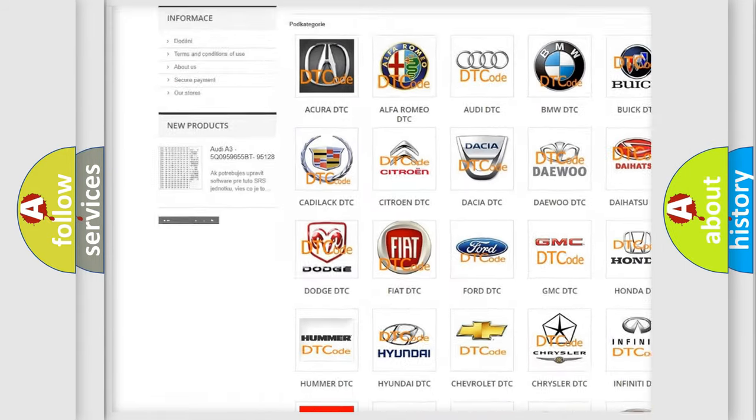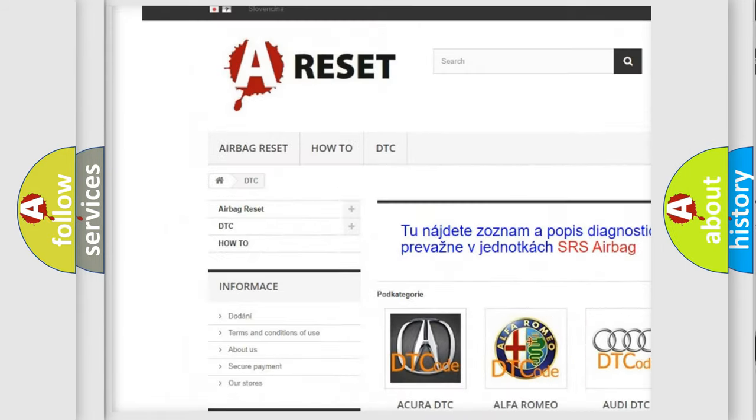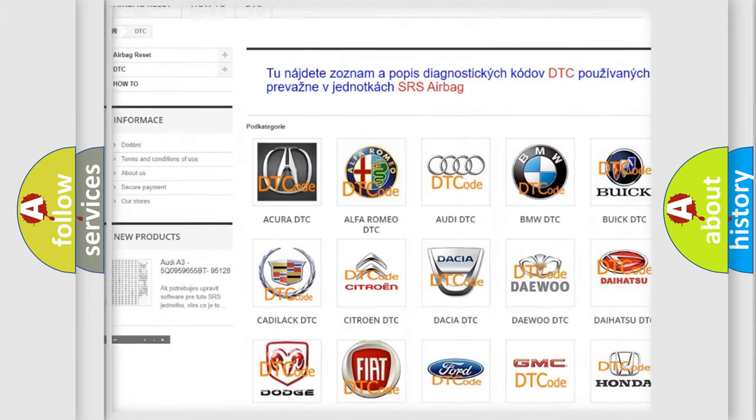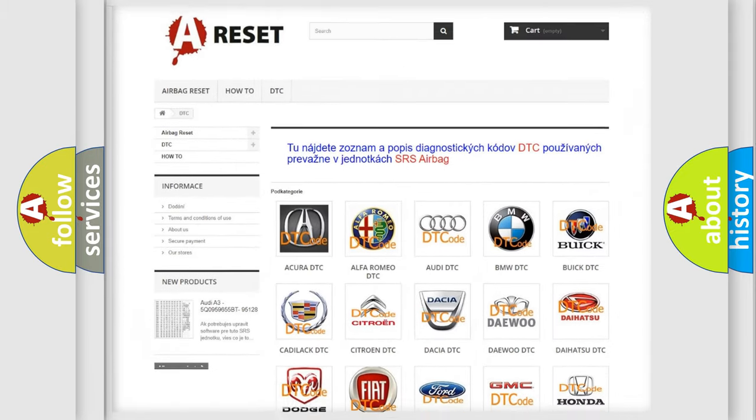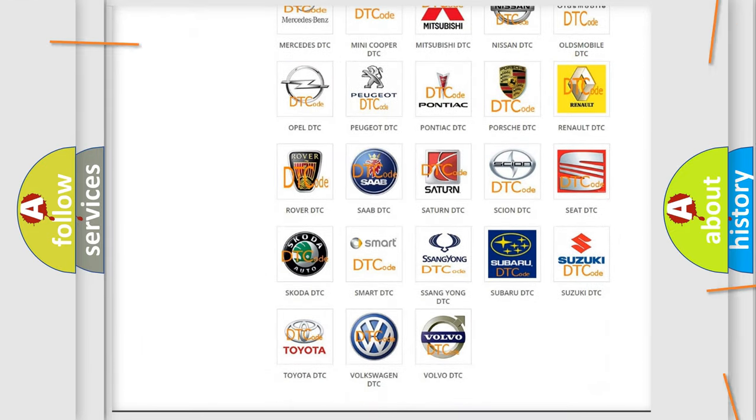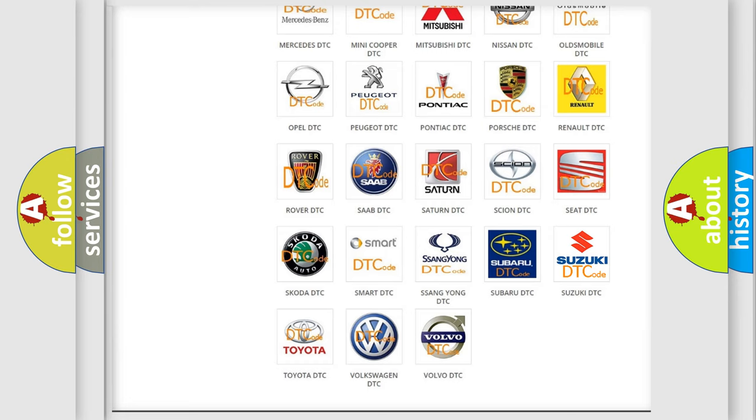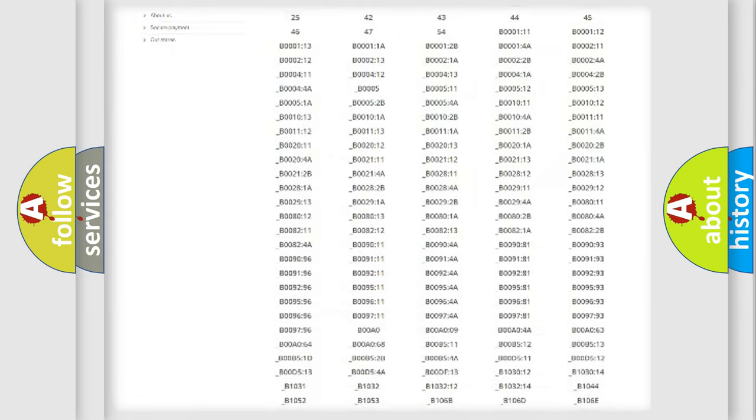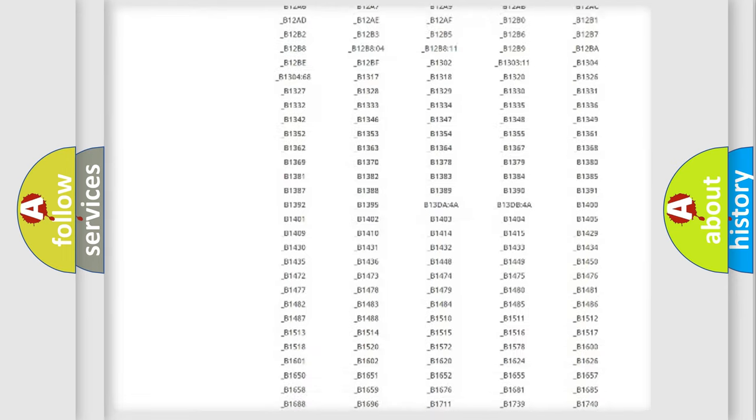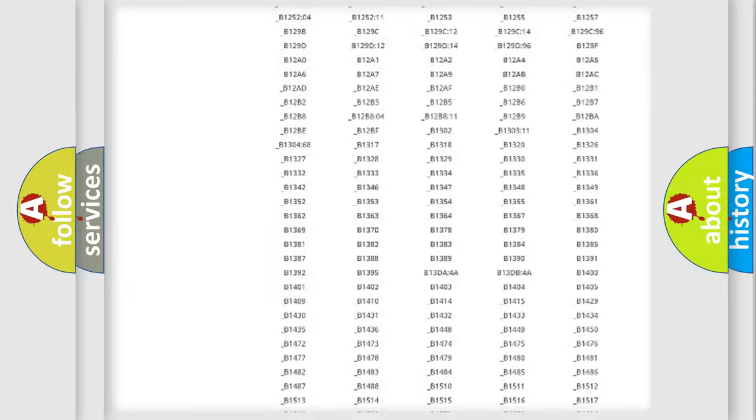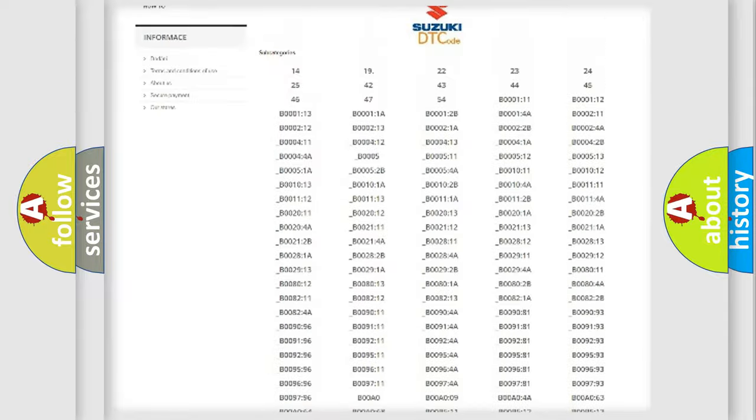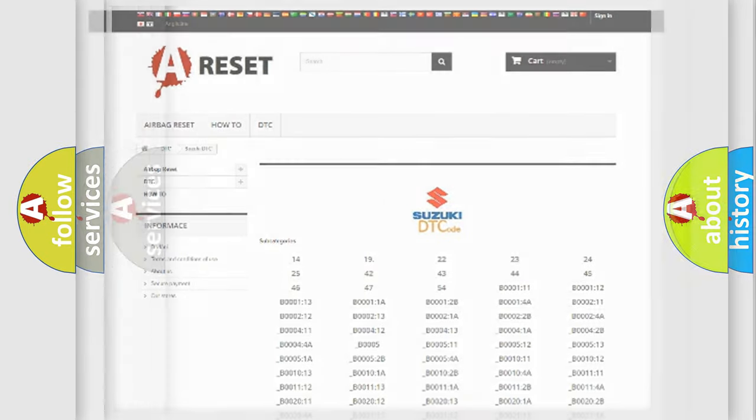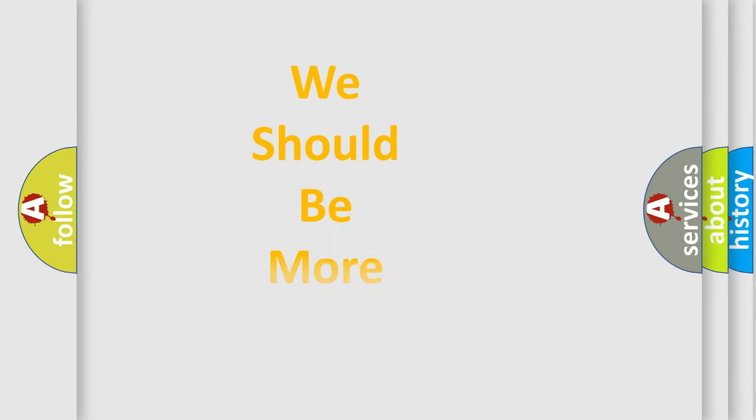Our website airbagreset.sk produces useful videos for you. You do not have to go through the OBD2 protocol anymore to know how to troubleshoot any car breakdown. You will find all the diagnostic codes that can be diagnosed in Suzuki vehicles, and also many other useful things.